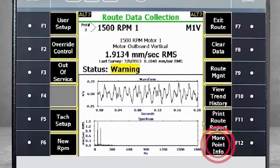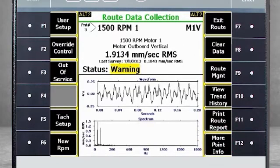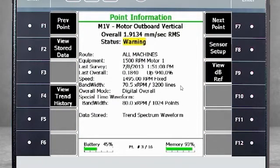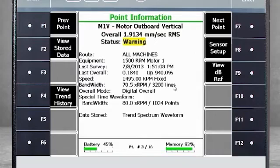Select F12 More Point Info. Here, I see that the number of resolution lines is set at 3,200. To collect additional data with more lines of resolution, I go back to Alt 1.